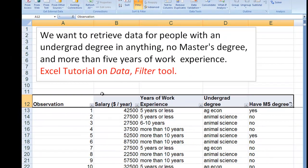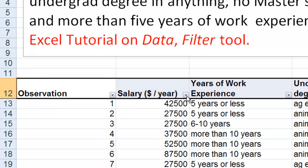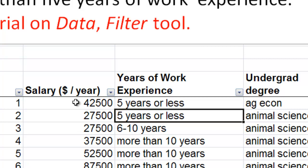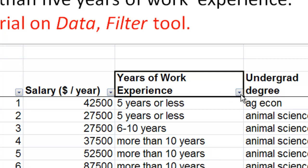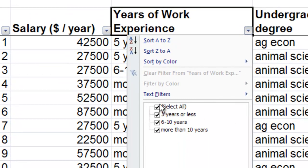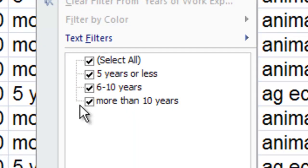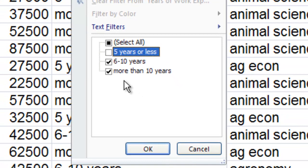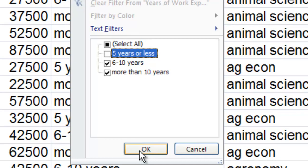After you click Filter, if you come down here you'll notice these little drop-down boxes — the filter has already been created. For years of work experience, click the dropdown and you can see right now it has every range of work experience selected. But we only want people with more than five years of work experience, so I'm going to remove that checkbox. We now only have checks for six to ten years and more than ten years of work experience.